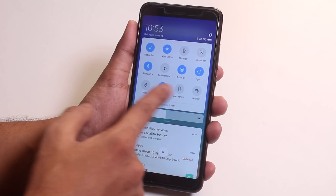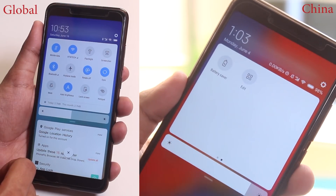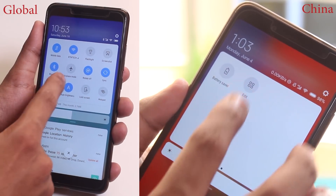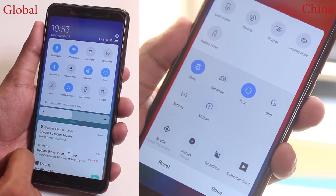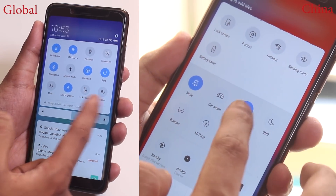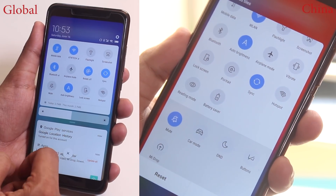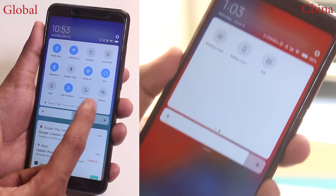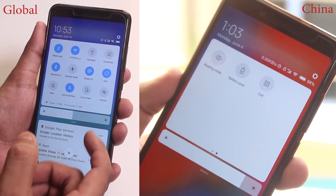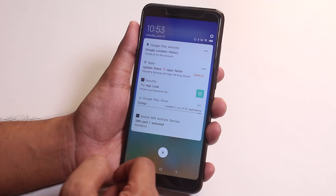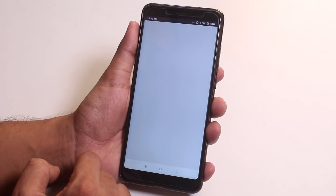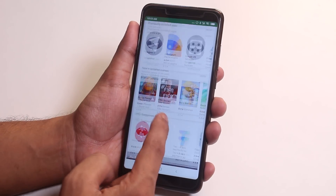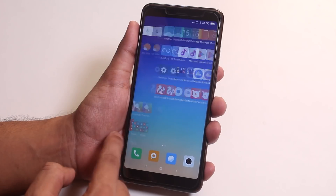It looks like MIUI 10 Global Beta has started making some cuts compared to the China Beta build. In the China Beta there was an edit button and a swipe option in quick toggles, and also an extra page option for quick toggles — that seems to be gone here. The notifications look the same as the China build, and they may add the edit button back in future Global Beta builds.